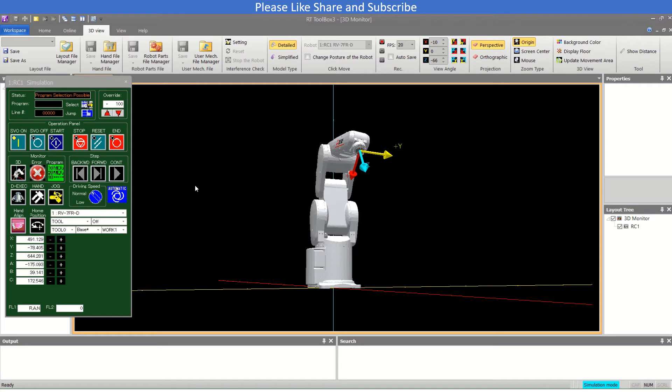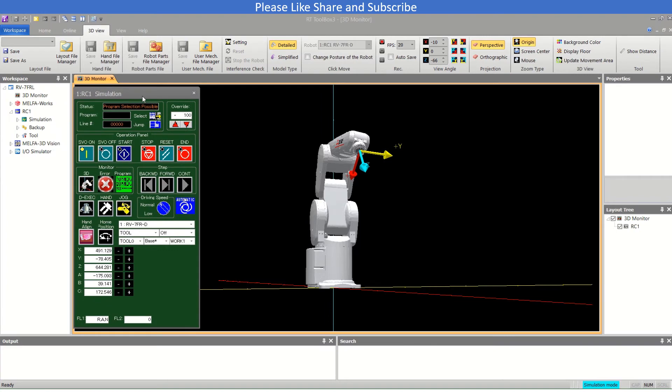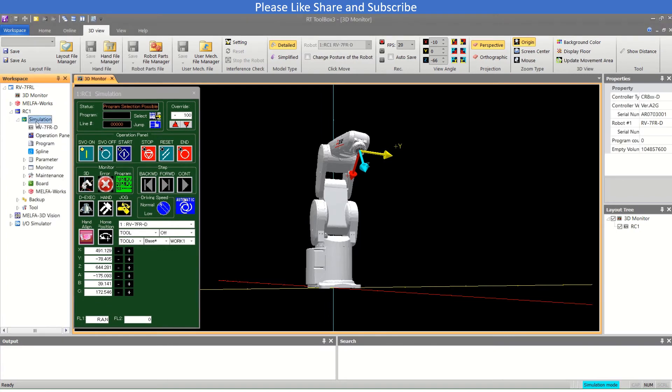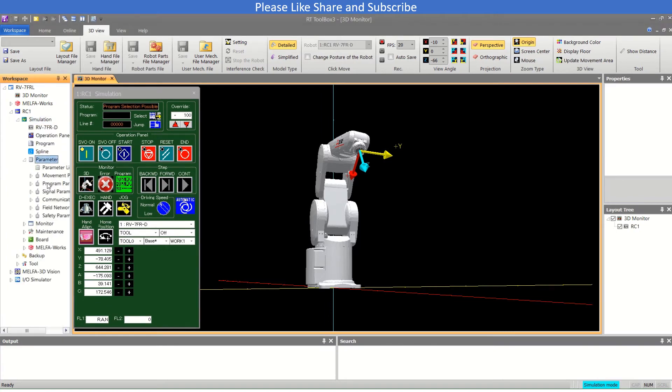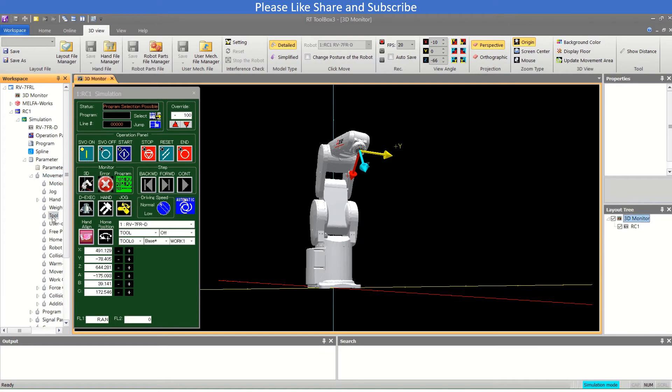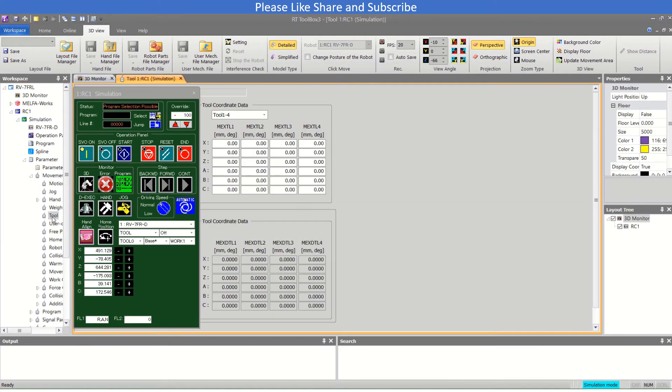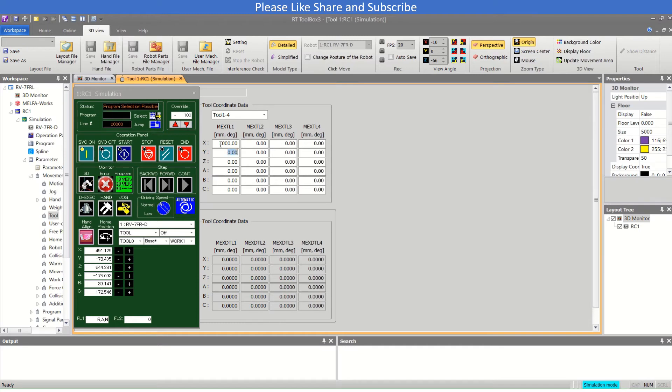Now if we talk about the movement, if we set the tool here, let me select this, this is tool. If you have tool data something like you have some clamp or anything offset from the Z axis point of robot, then you can use it like this. Suppose I am just entering these random numbers, they are not calculated.